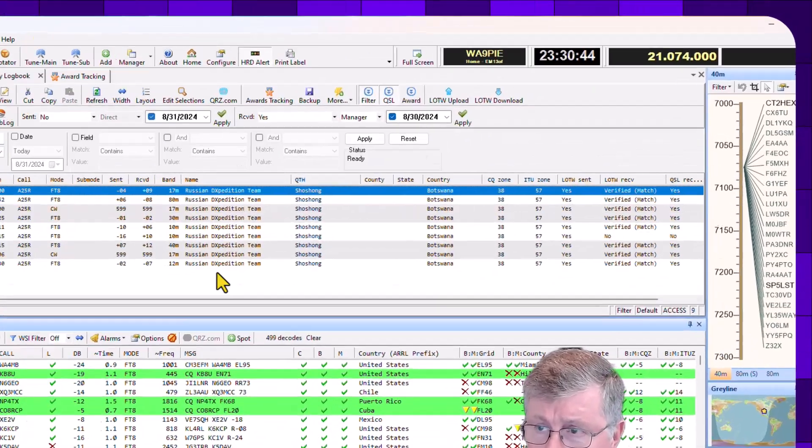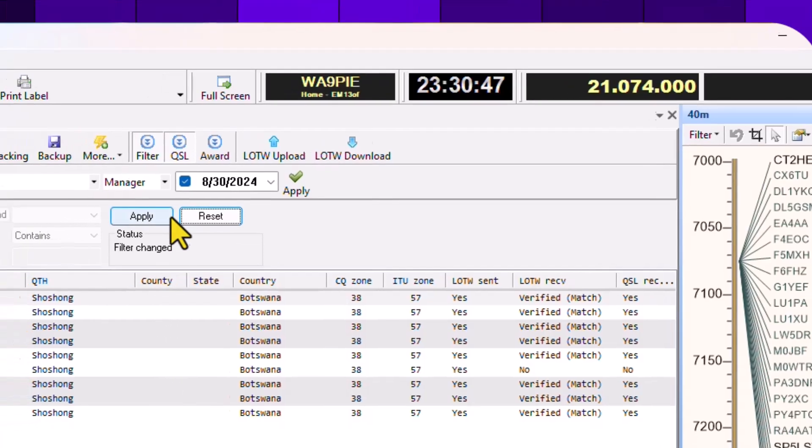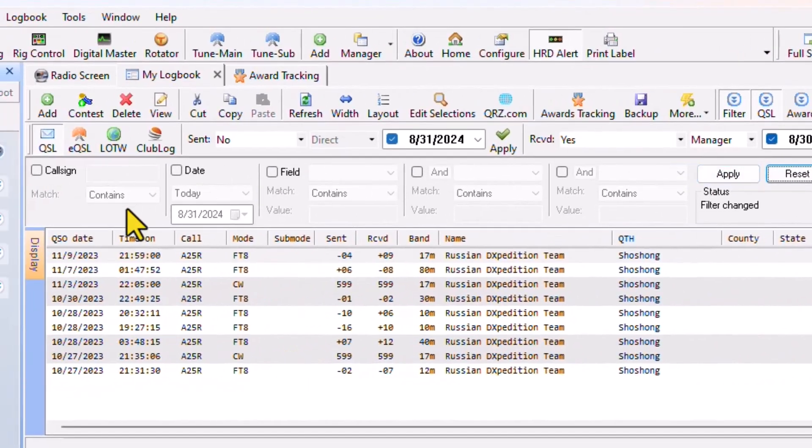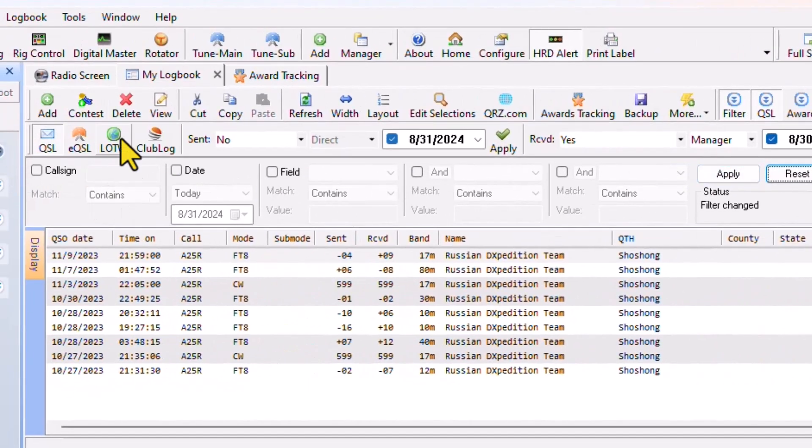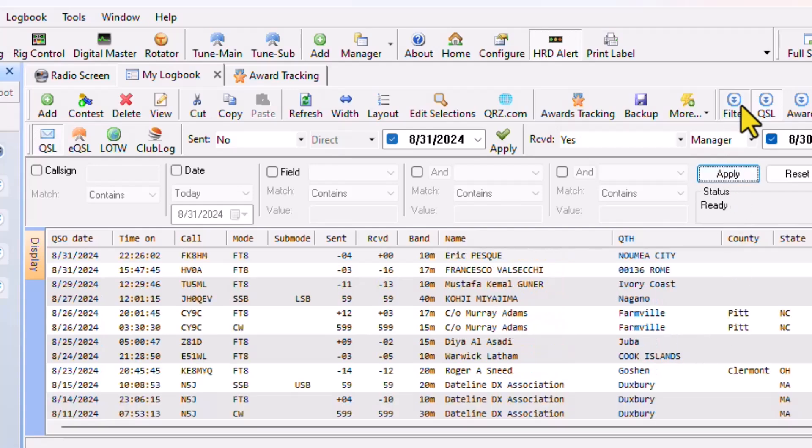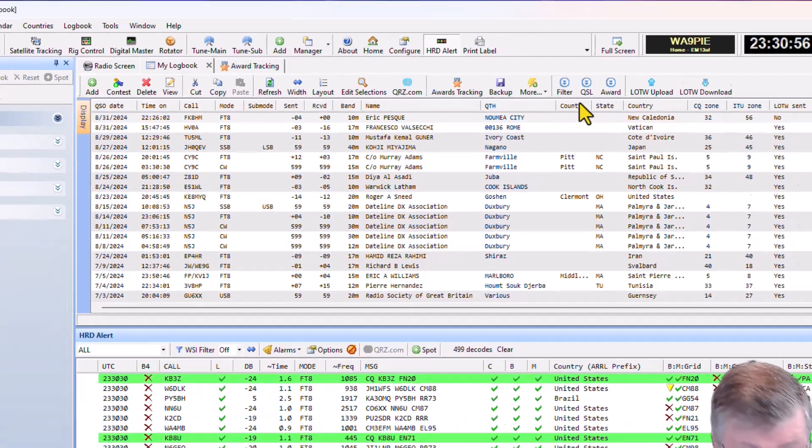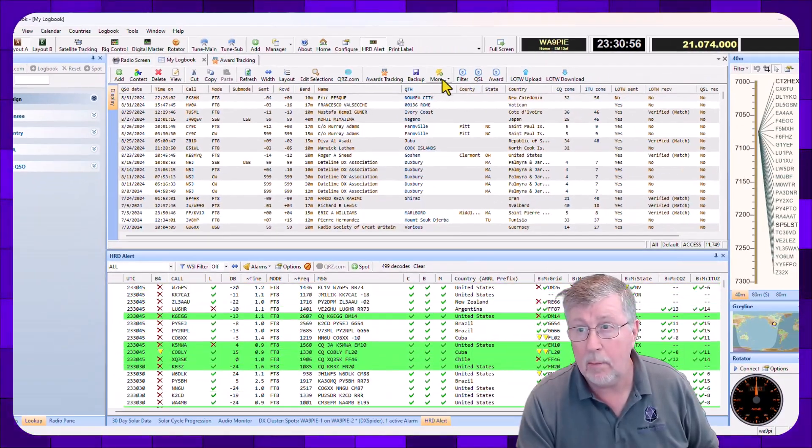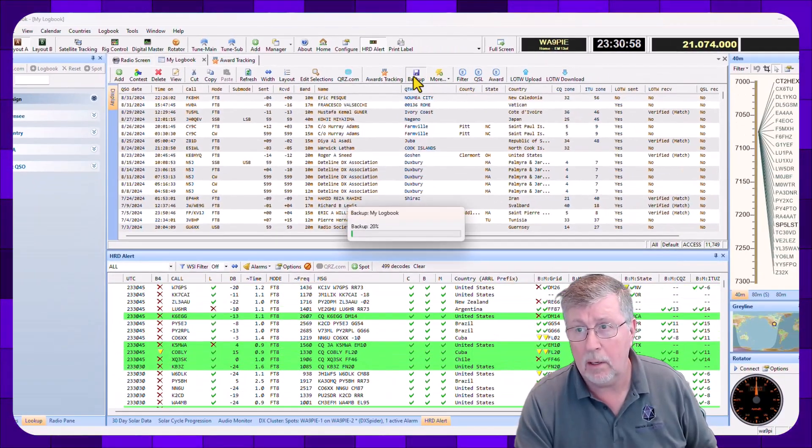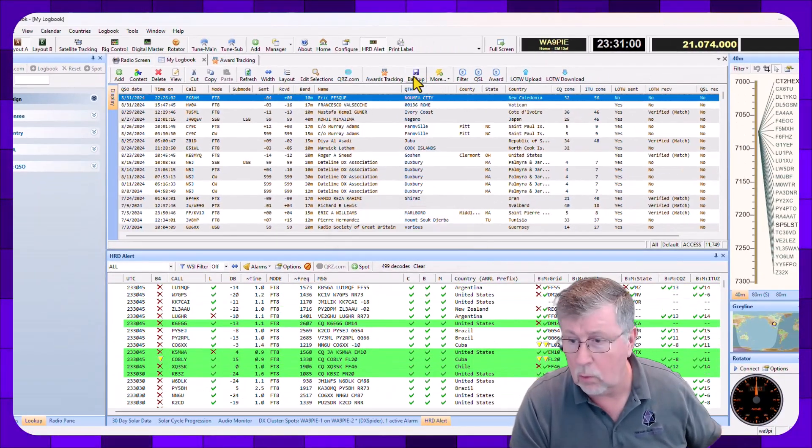To reset this back to where it goes, I'm going to click the Reset button, which removes this call from over here. Click Apply. And I'm going to uncheck the Filter, uncheck the QSL. And I'm going to back up my log again. And I'm good to go.